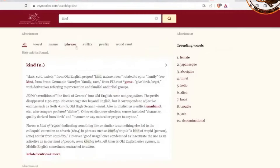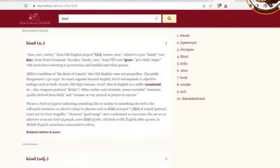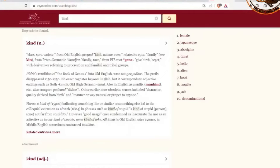Looking up 'kind' etymology on Etymonline: class, sort, variety — as in humankind. Old English, from 'kind' meaning nature or race, related to sign or family, as in families of animals. Proto-Germanic: family, race, from the root 'gene,' to give birth, to beget, with derivatives referring to procreation and familiar tribal groups.